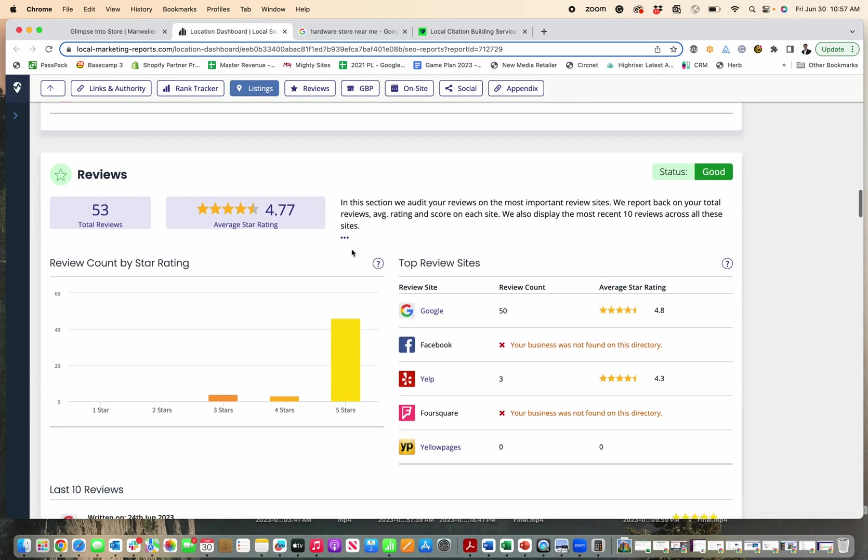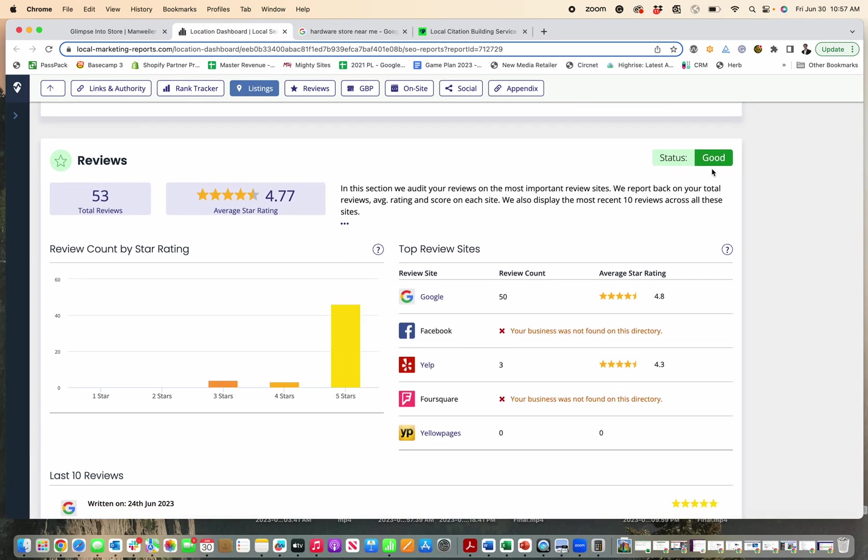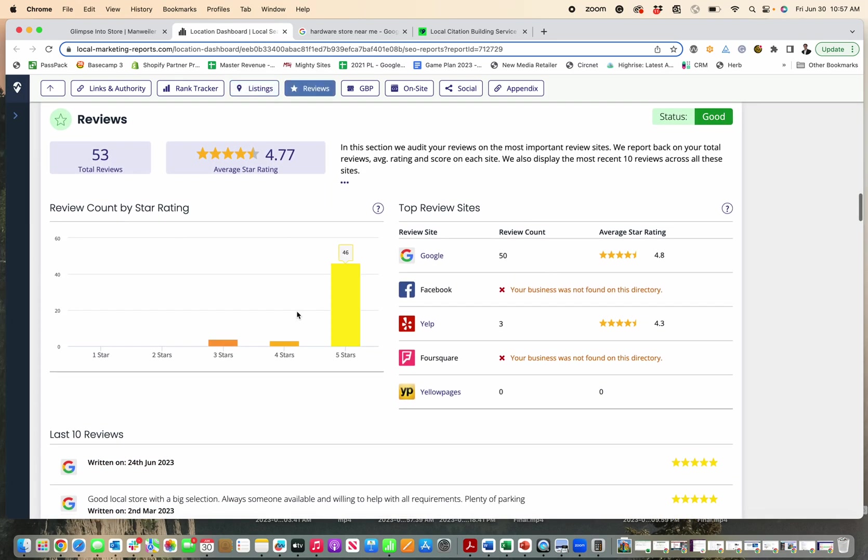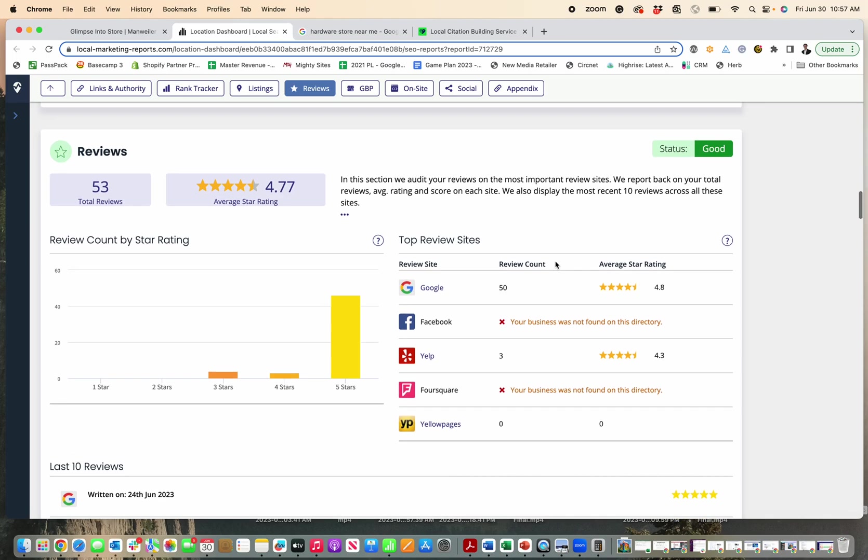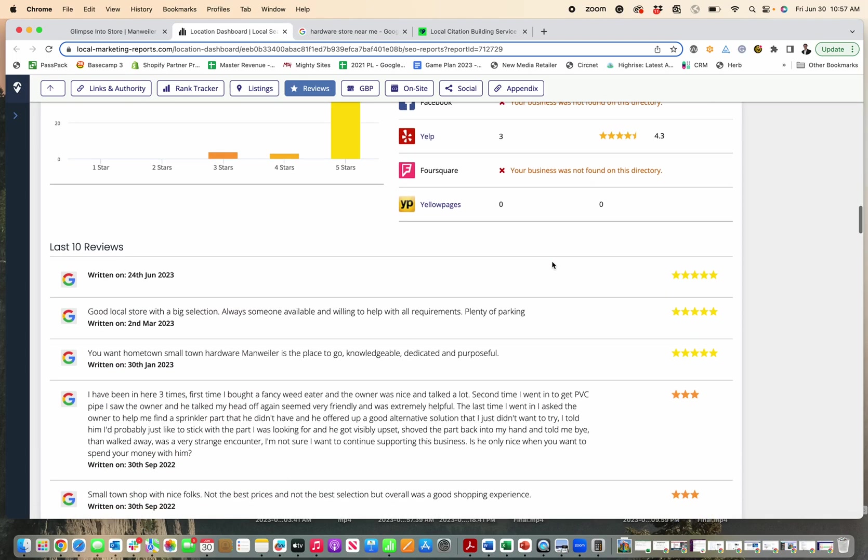Now the next part is the reviews. They get a good one here. Now, as we all know, having lots of five star reviews helps your business stand out. They have a 4.8 star, obviously a great business. If you are seeing that you aren't getting a great rating there,